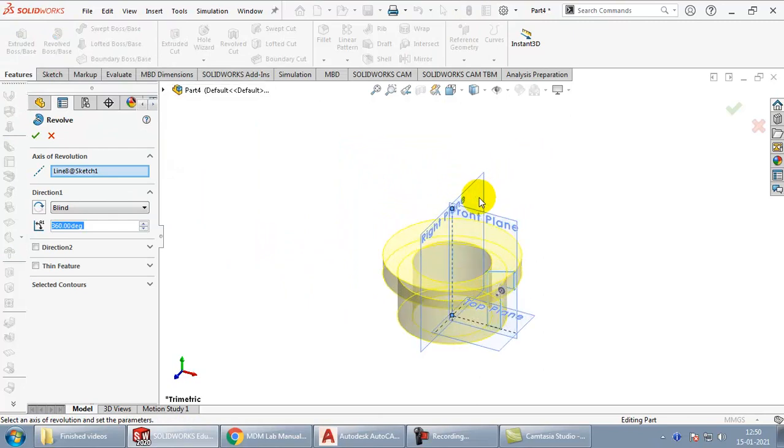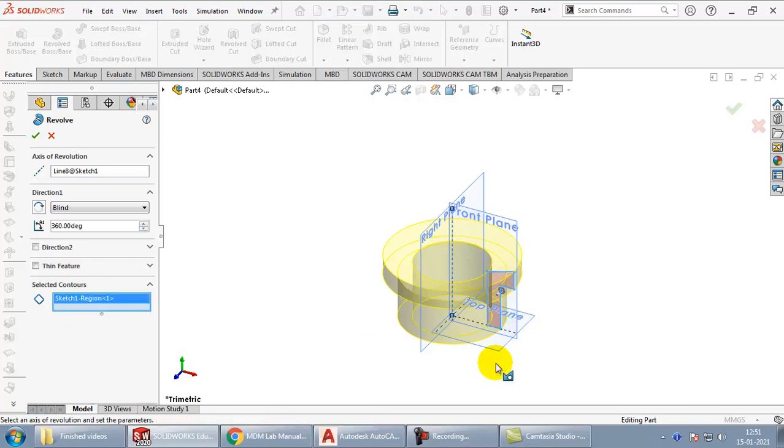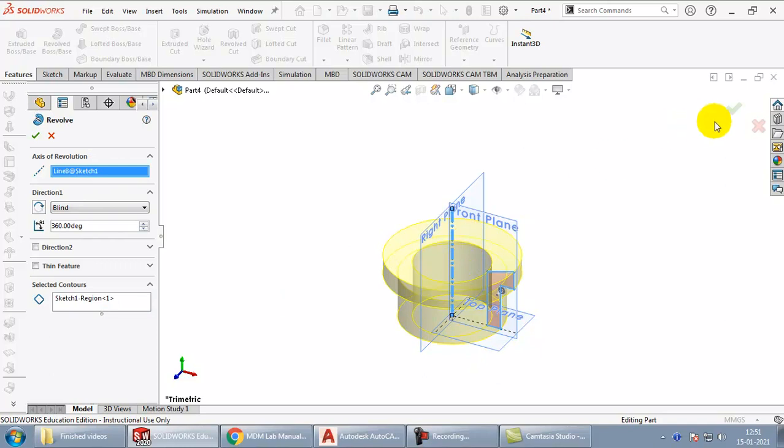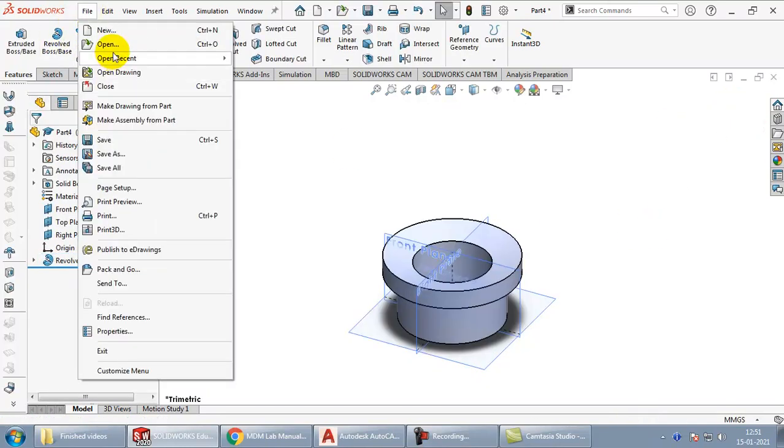You can see that it is revolving correctly. If for some reason it is not coming correctly, then you have to open the contours, select this, then select the contour, and axis needs to be selected properly. Click OK. Save it.